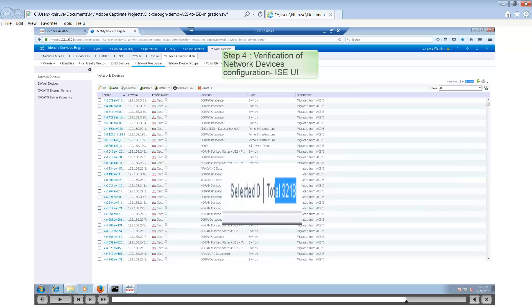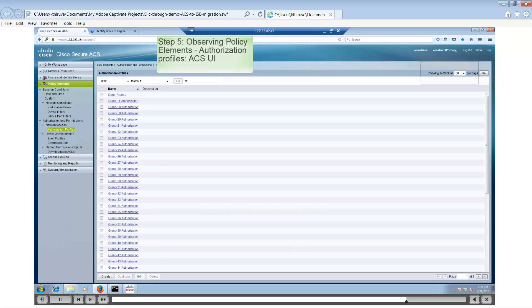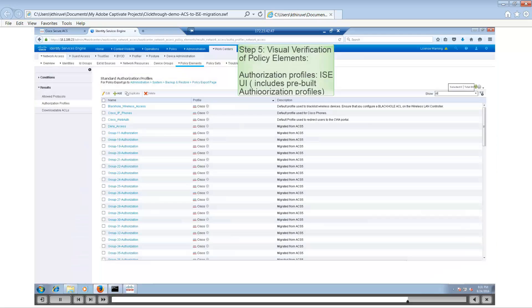The next item we will look at is the authorization profile, which is under Policy Elements in the ISE UI. Under Policy Elements > Authorization Profiles, we have 78 authorization profiles in ACS. However, we have around 84 in ISE — there are certain authorization profiles that are pre-built in ISE, which accounts for the additional number.